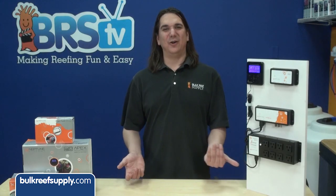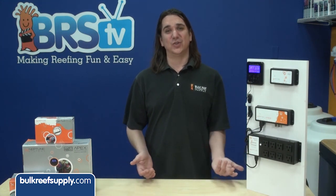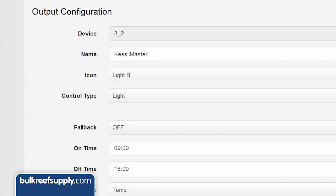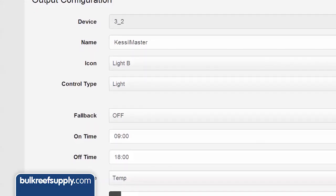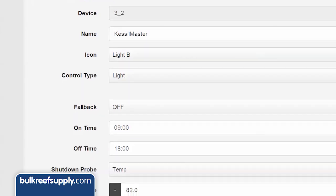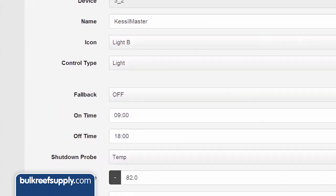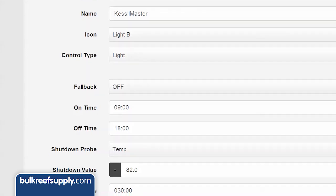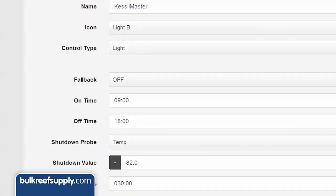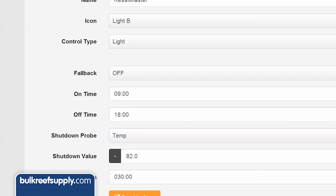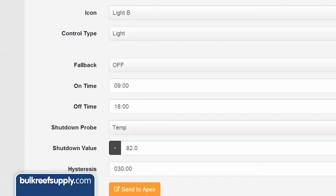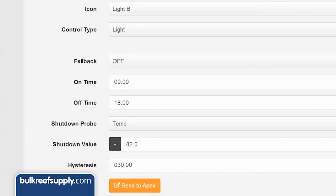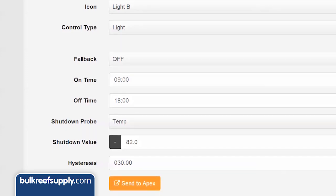The Kessels power cord can be plugged into the wall, but if you would like additional controls you can plug them into an outlet on the energy bar. In this case, selecting control type light, fall back off which will turn the lights off if the Apex base unit were to ever get disconnected from the energy bar for some reason, enter the on time of 0900 and 1800, shut down probe temp and the temp at which you want the controller to turn the lights off if the tank were overheating for some reason. I would leave the hysteresis at 30 minutes, which means the lights will stay off for a full 30 minutes before they turn back on.